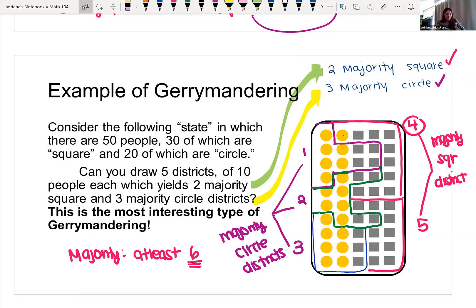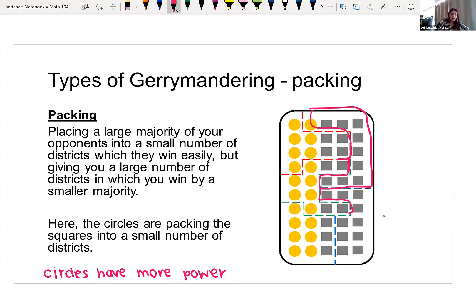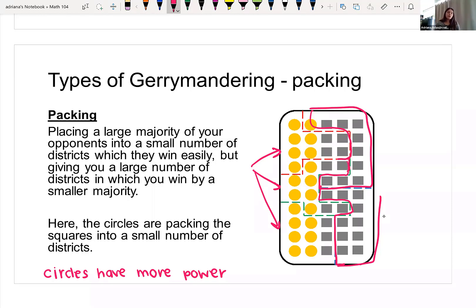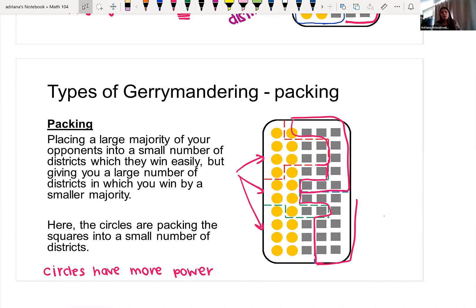This example is what we call packing. Packing is when you place the majority of your opponents into fewer districts so that they can win easily in those. We put the majority of squares into the last two districts — we're basically giving them those districts. The other districts ended up with majority circles, so the circles gained more power here.